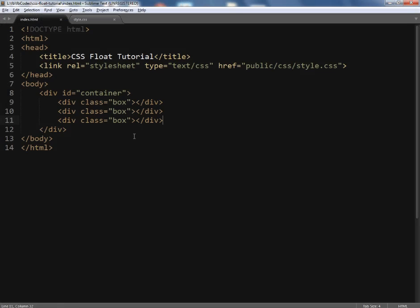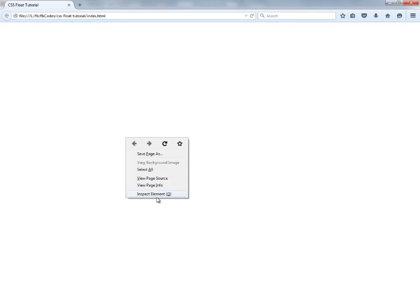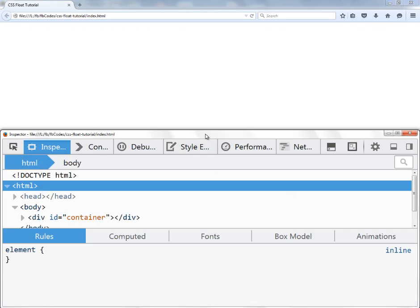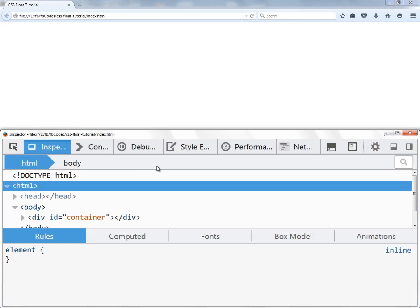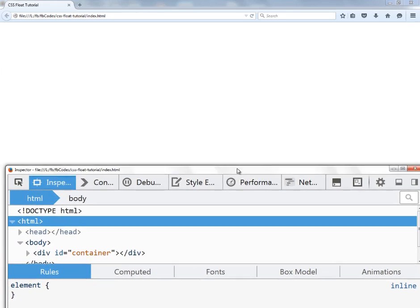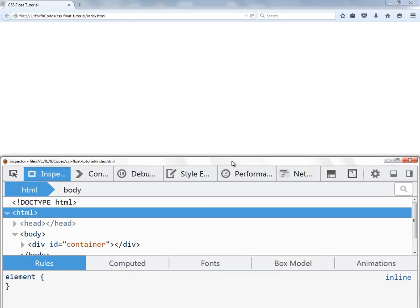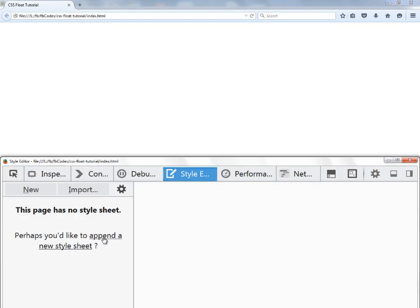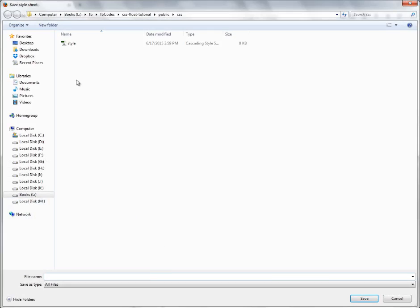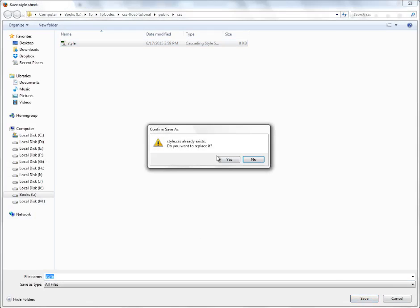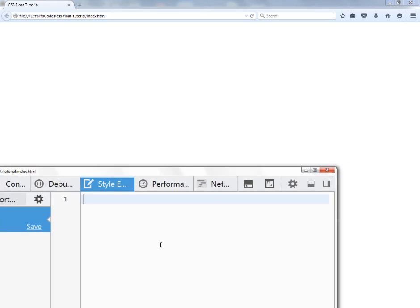My default web browser is Chrome but I would like to use Mozilla Firefox instead for this tutorial. I'm going to open up the developer tools by right-clicking and clicking Inspect Elements. I'll click on Style Editor and append a new stylesheet, replacing it with the one I just created.